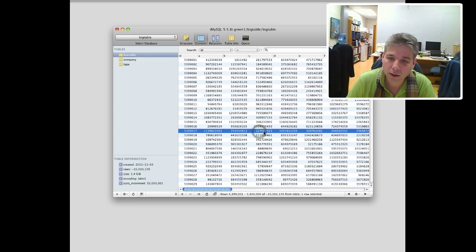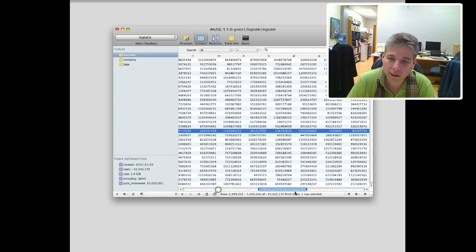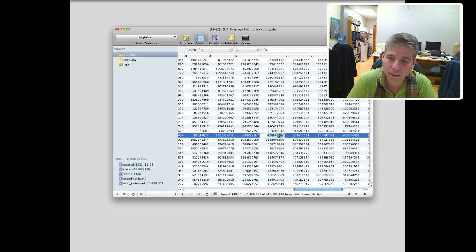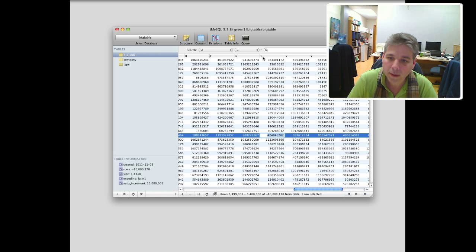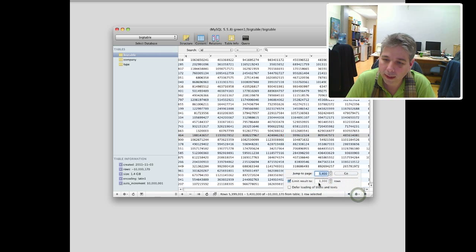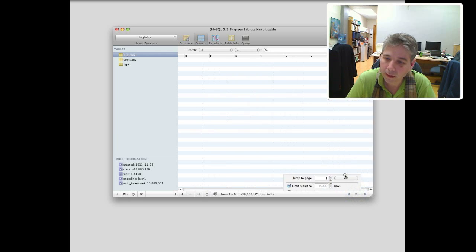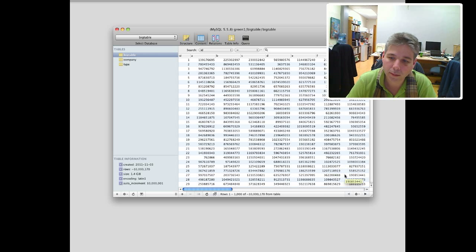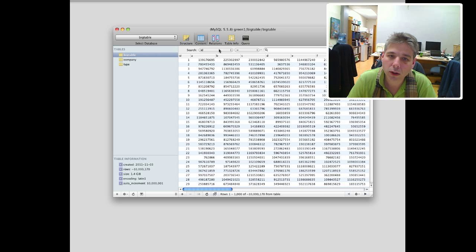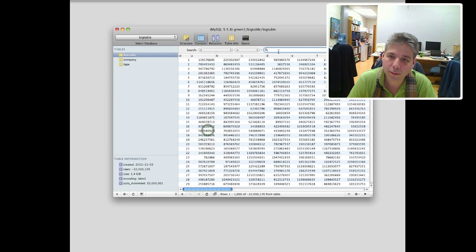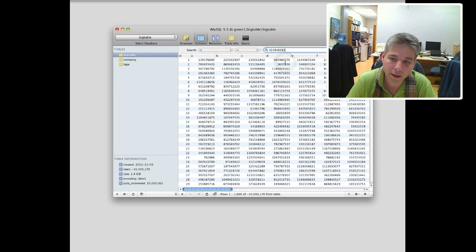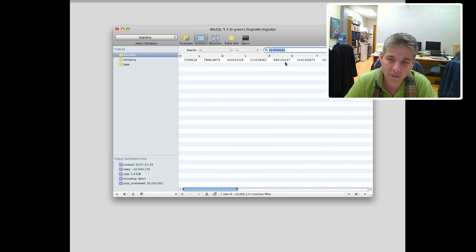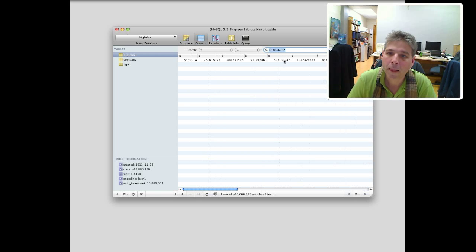But now let's do a search. Let's take this number right here. So that's in the T column. And then let's go all the way to the beginning. We're going to jump to page 1. Look at that. We just went back 5 million rows in the blink of a second. And we're going to search column T for that value. So we're going to click search, and boom. It found it. Out of 10 million records, it found it like that.